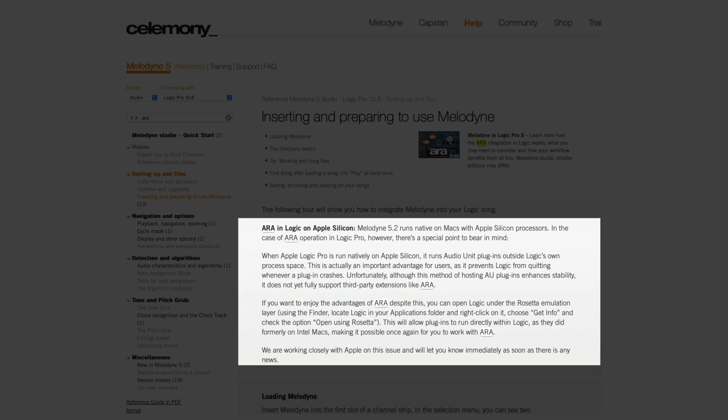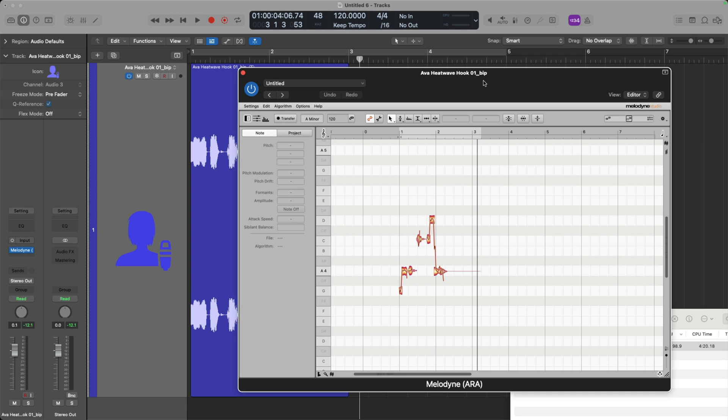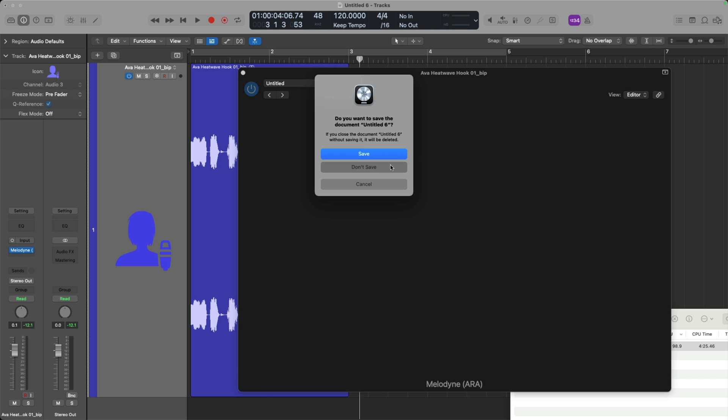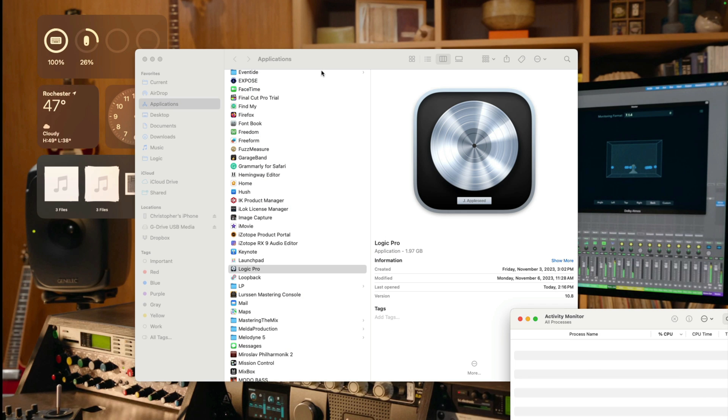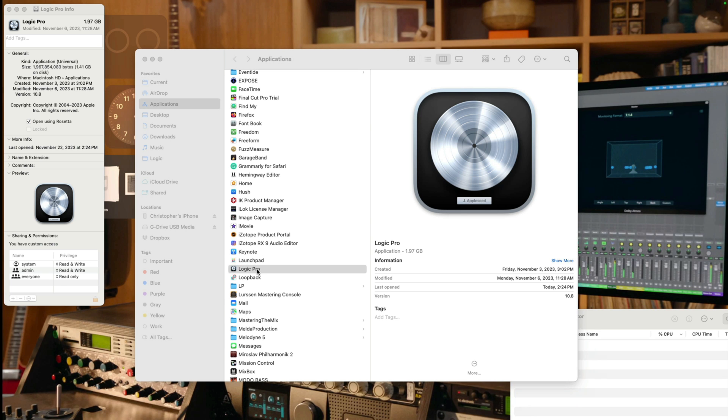So as a temporary solution, until I assume Apple figures something out for how to make ARA 2.0 plugins work in this particular arrangement is that we once again have to quit Logic Pro, navigate to the Applications folder, select Logic Pro, hold Command, press I, enable the option to open using Rosetta, and let's pop open Logic Pro once again.